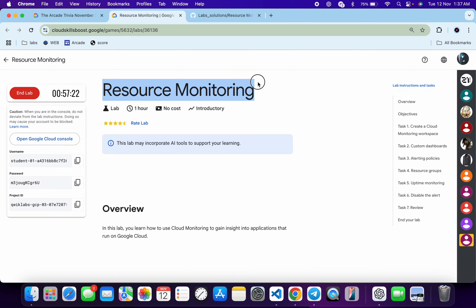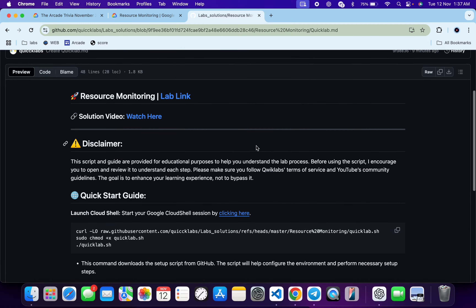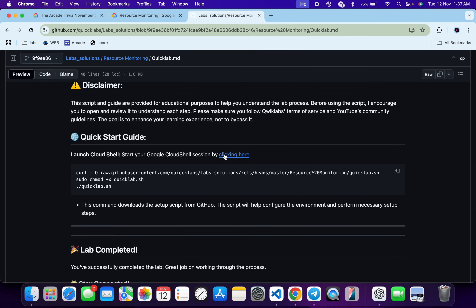Welcome back to the channel. This lab was just recently updated, so here is a new solution. First of all, log in with your credentials, and once you're done, in the description box of this video I will share a GitHub link. Click on that link and you'll be able to access this file.